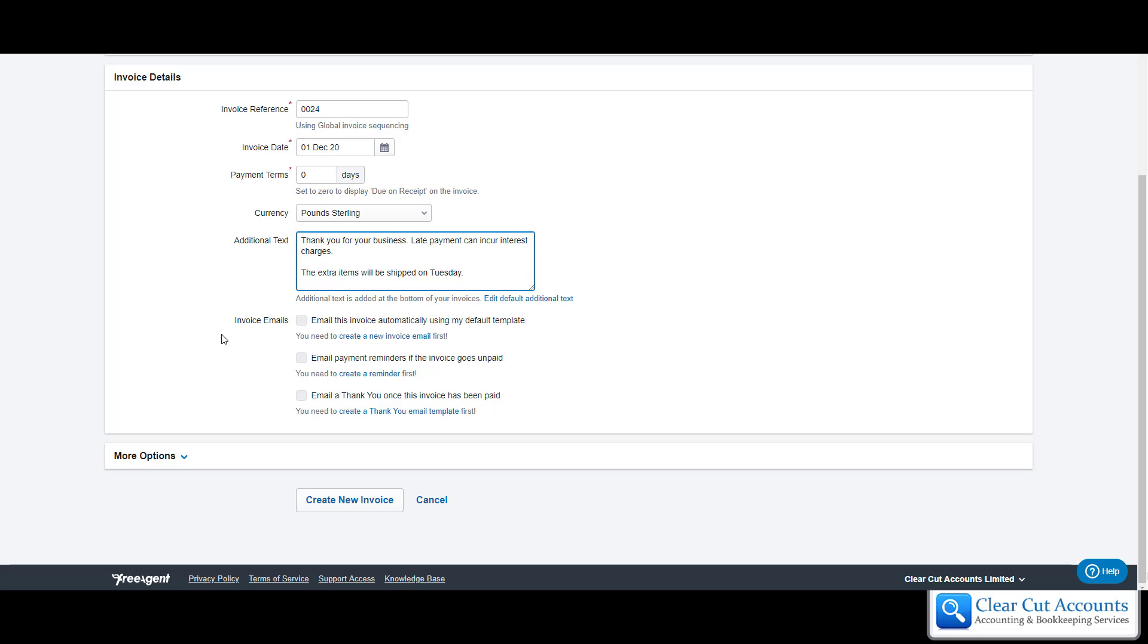There's lots of extra options down here and ways to invoice, but that's the basics. So if we click create new invoice.